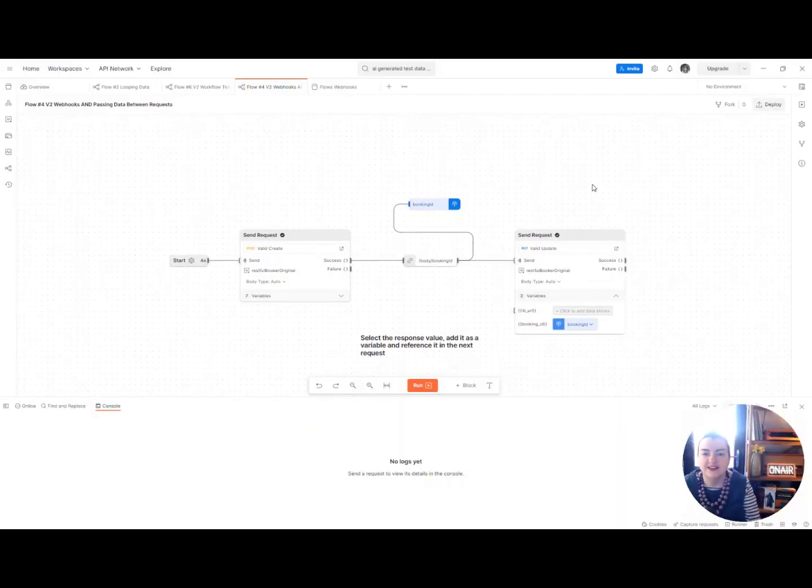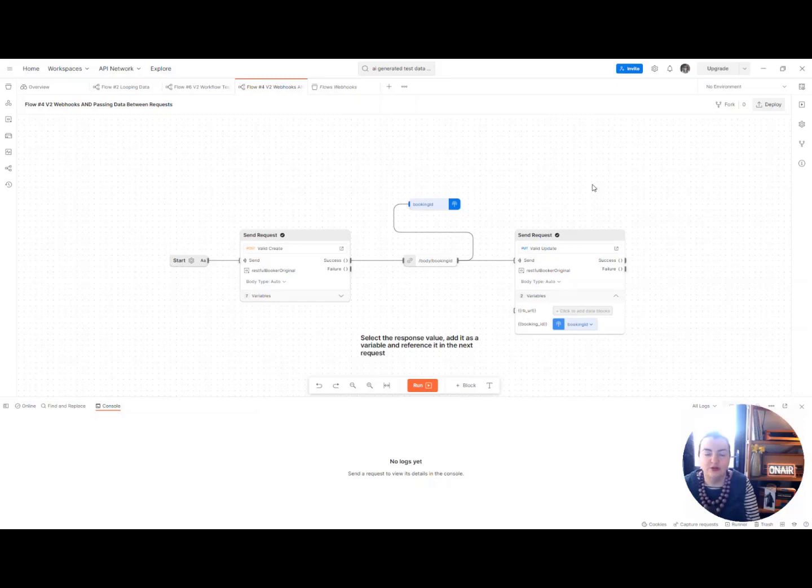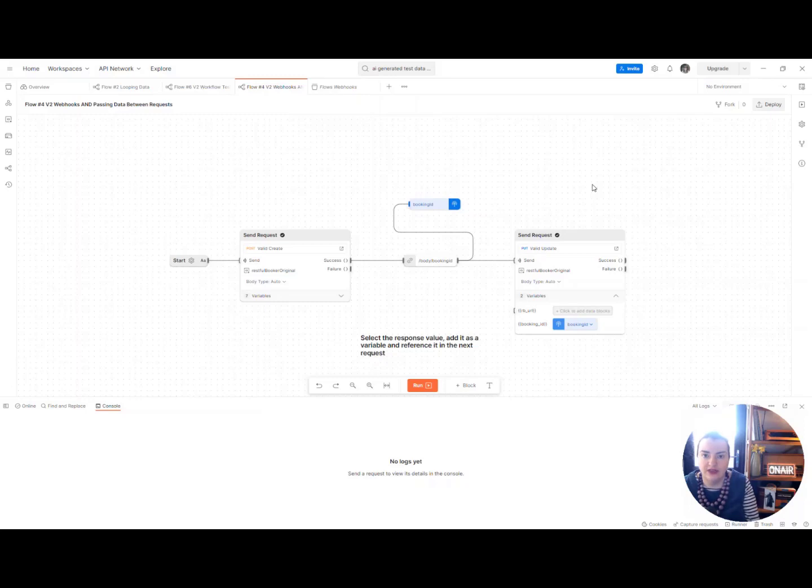Hi everyone, I'm going to show you a really quick way to use webhooks in the latest version of the early access Postman flows.